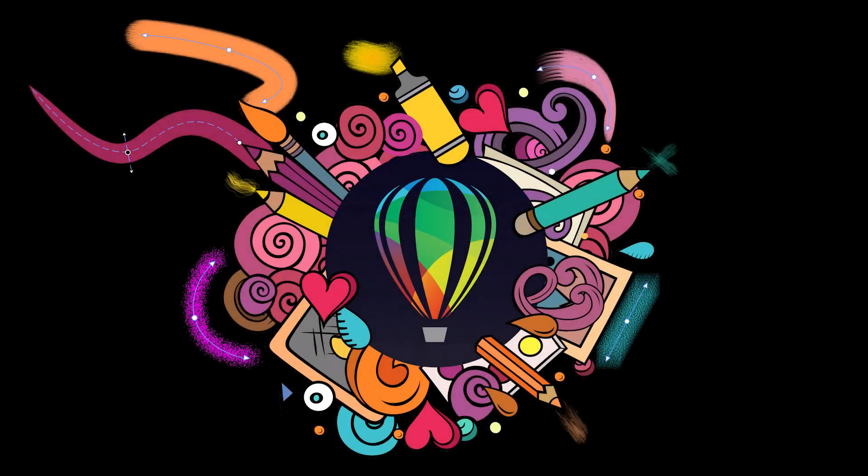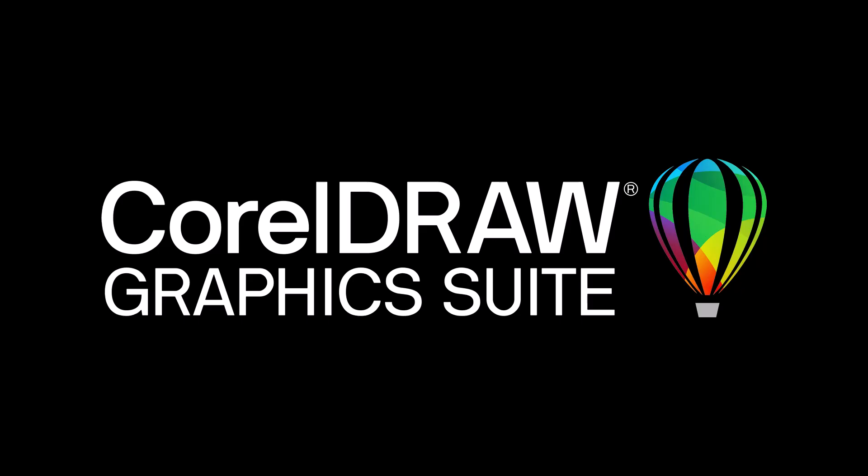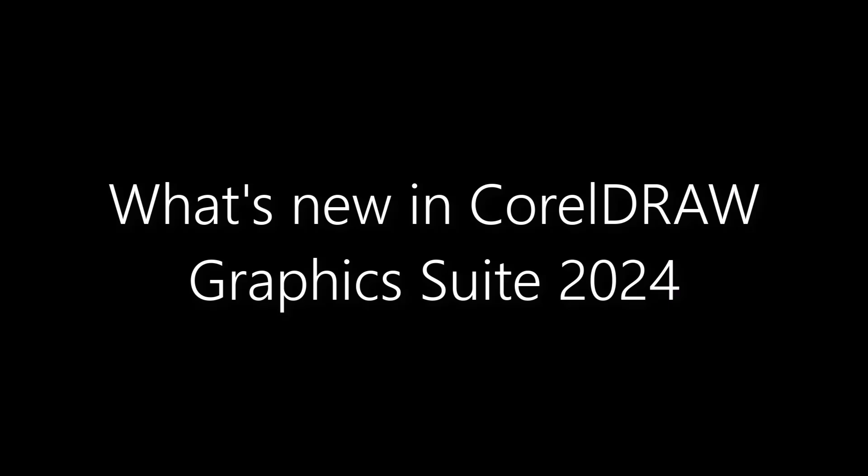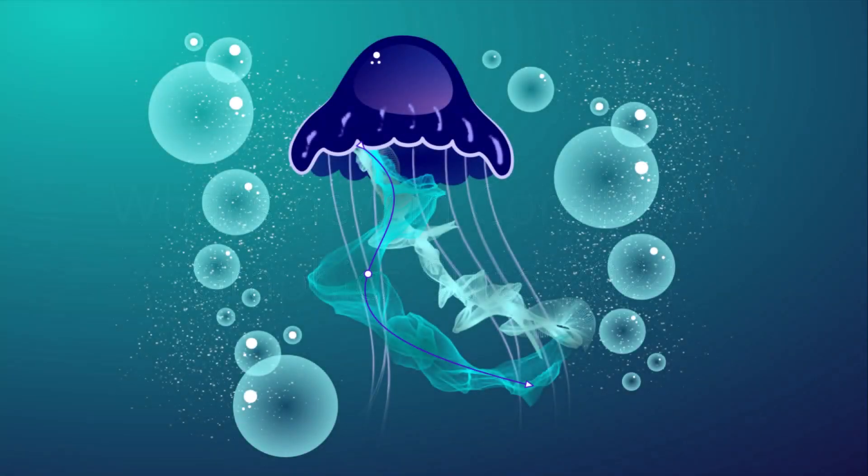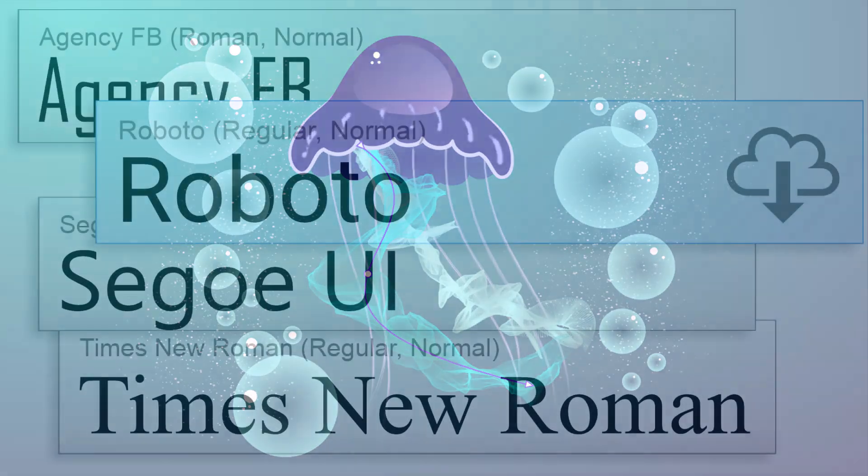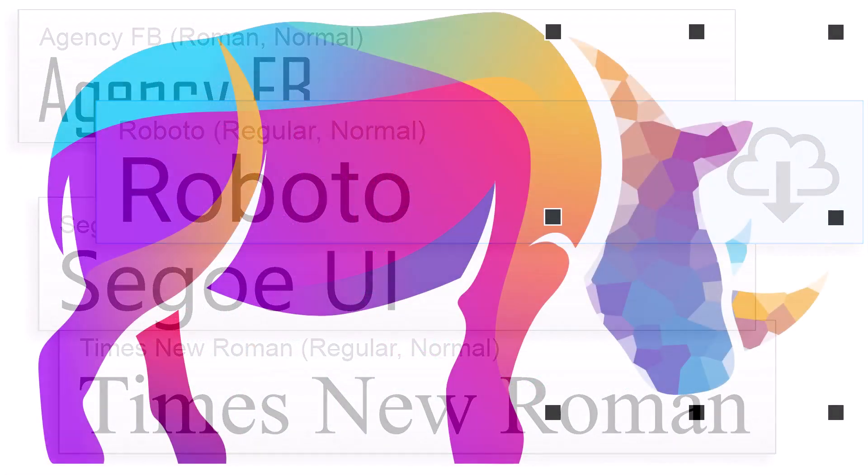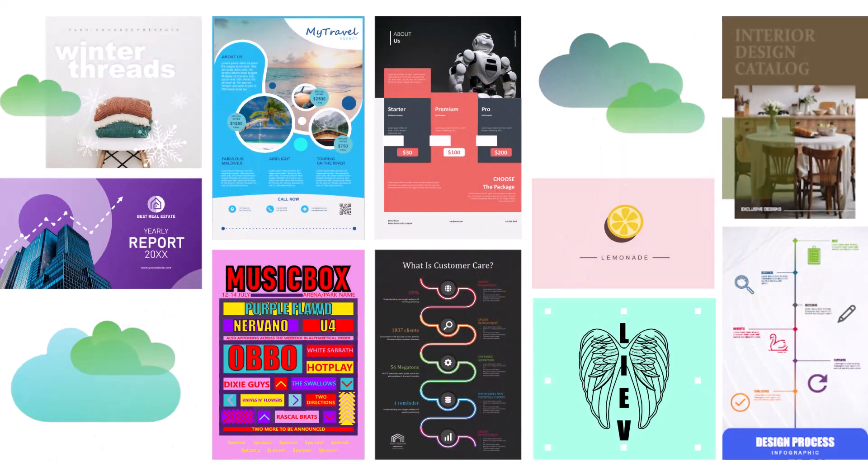Introducing CorelDRAW Graphics Suite 2024, your gateway to endless possibilities for creative expression without hindering productivity. In this video, I'll highlight some of the new features and enhancements. Before we get started, if you're watching this video on YouTube, you'll find links in the description below to see a complete list of updated features and enhancements, start a free trial of CorelDRAW, and watch in-depth tutorials that explore these topics.